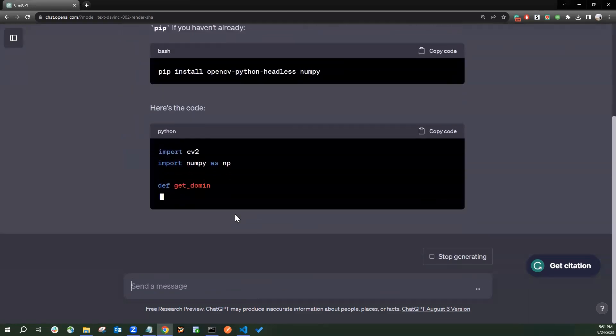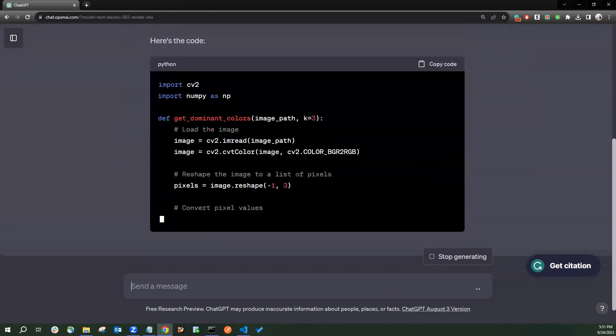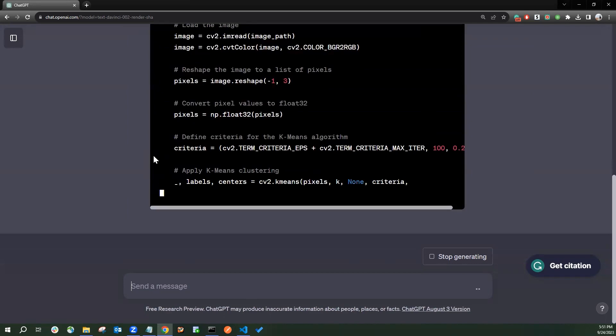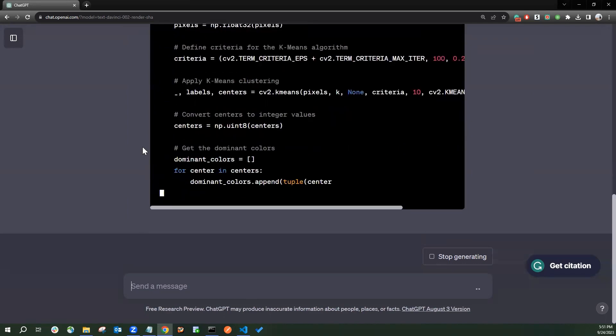Once you click Enter, you will see GPT-4 start creating the code here.